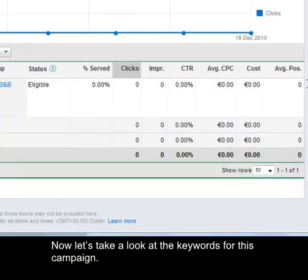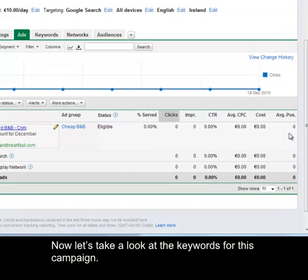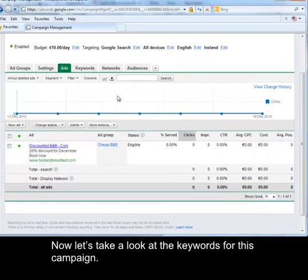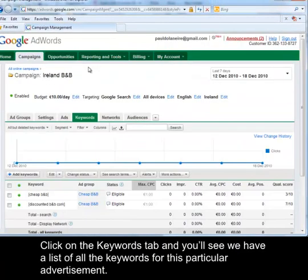Now let's take a look at the keywords for this campaign. Click on the keywords tab and you will see we have a list of all the keywords for this particular advertisement.